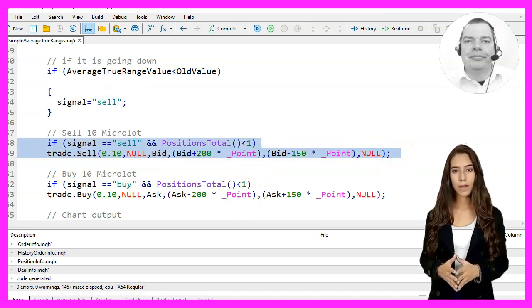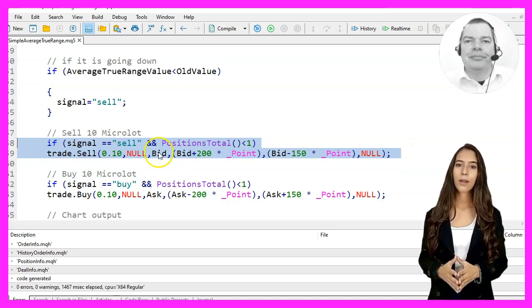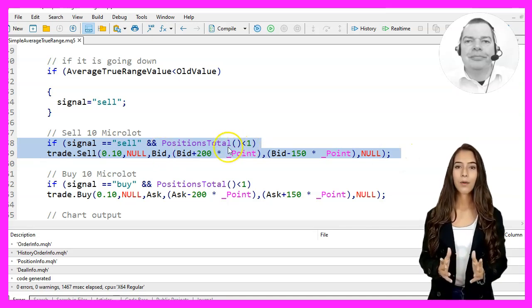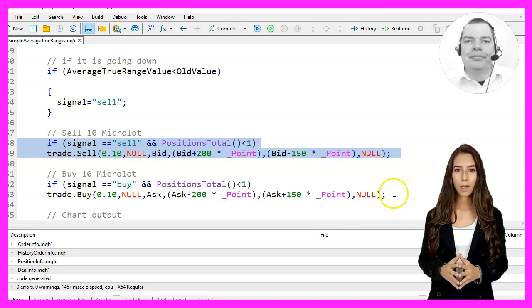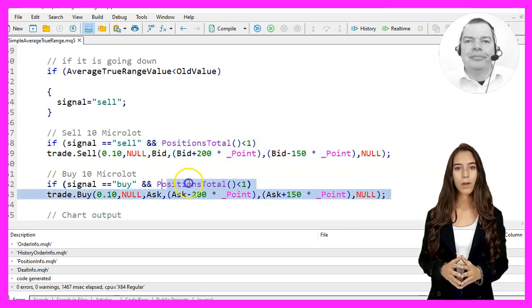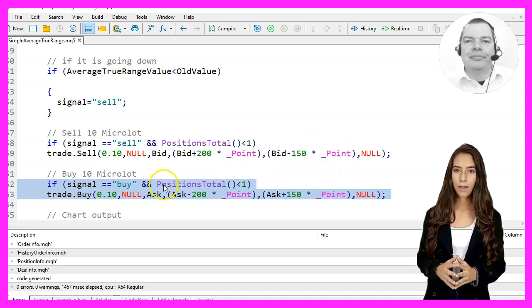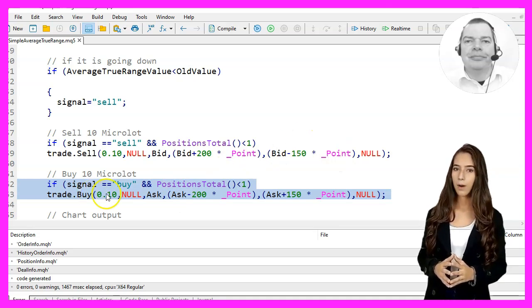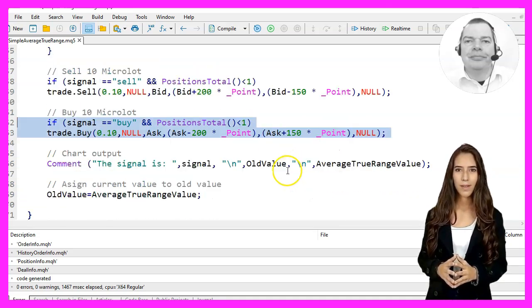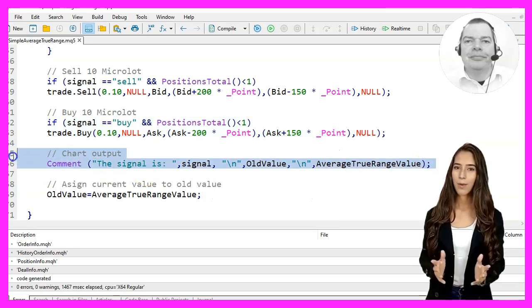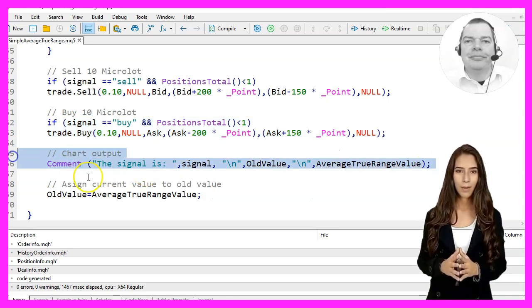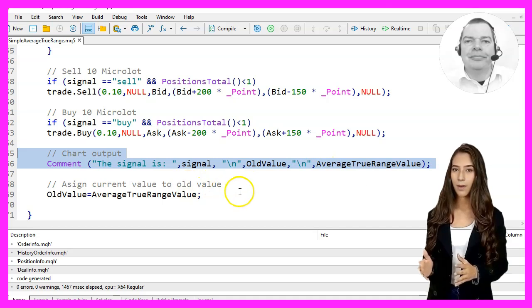Finally, we check the PositionsTotal function to see if we have any open positions. If the signal is Sell and we have no open positions, we use the Sell function of the CTrade class to sell 10 microlots. If the signal is Buy and we have no open positions, we use the Buy function to buy 10 microlots.